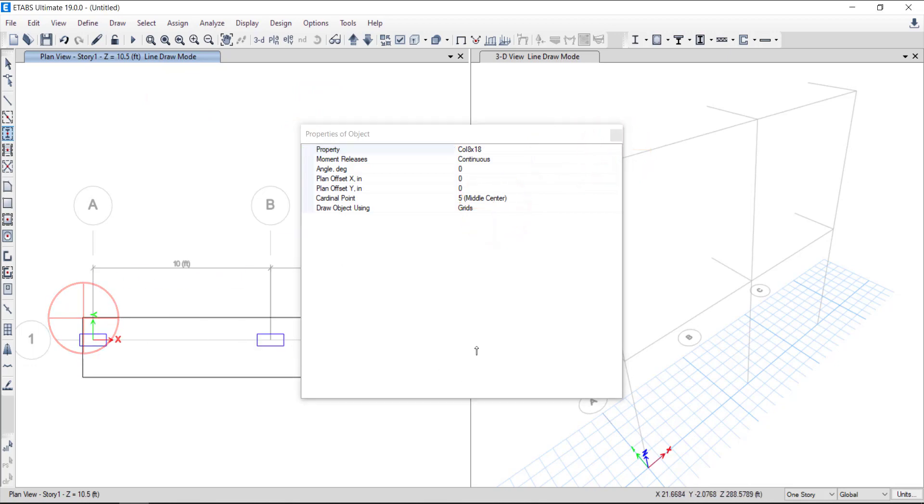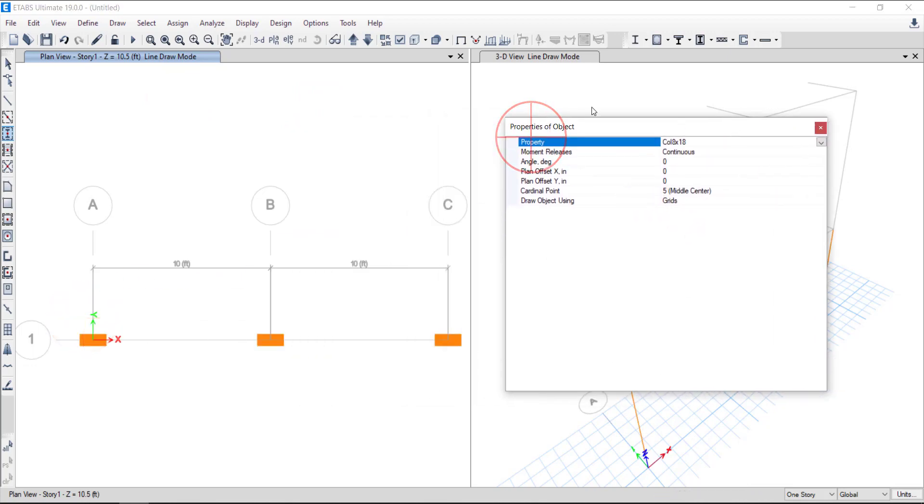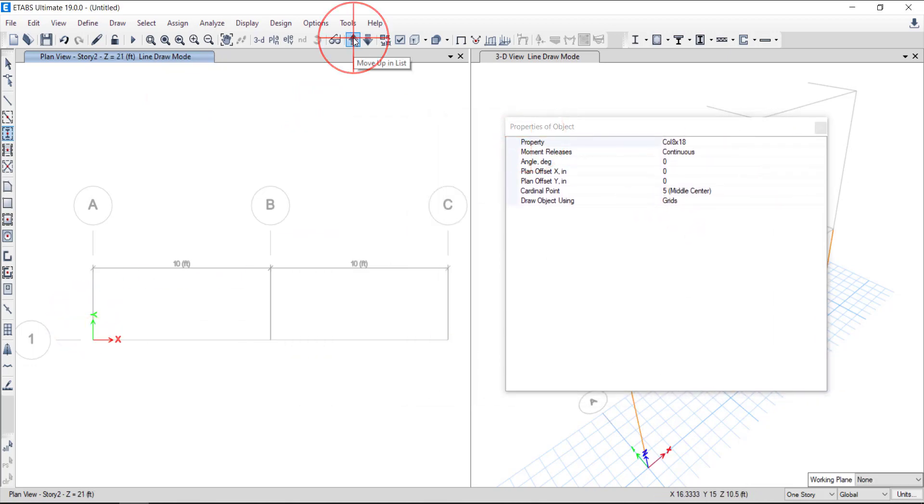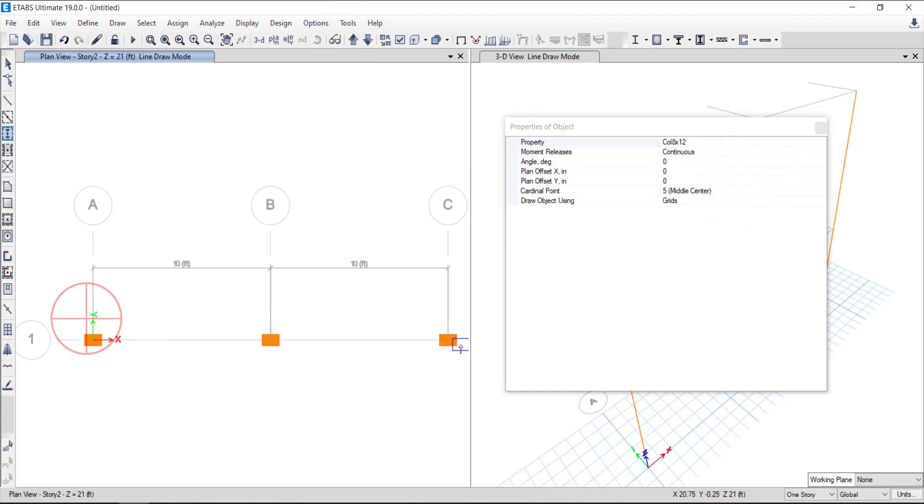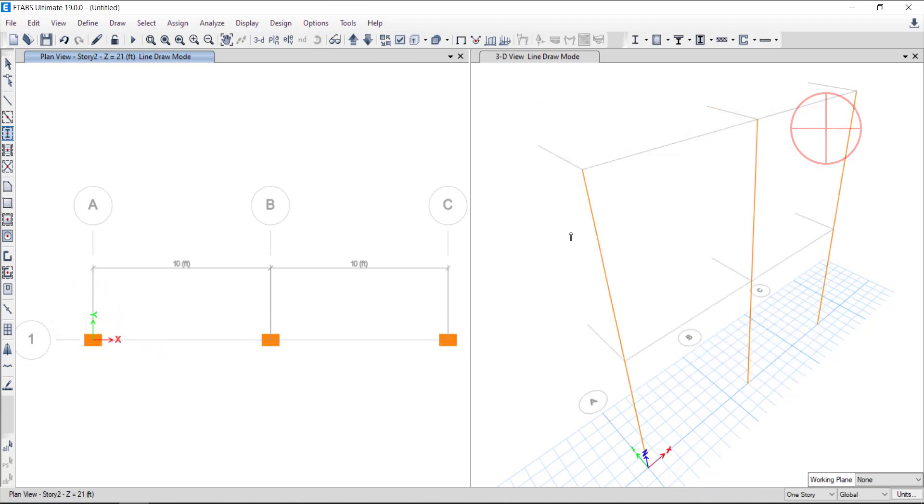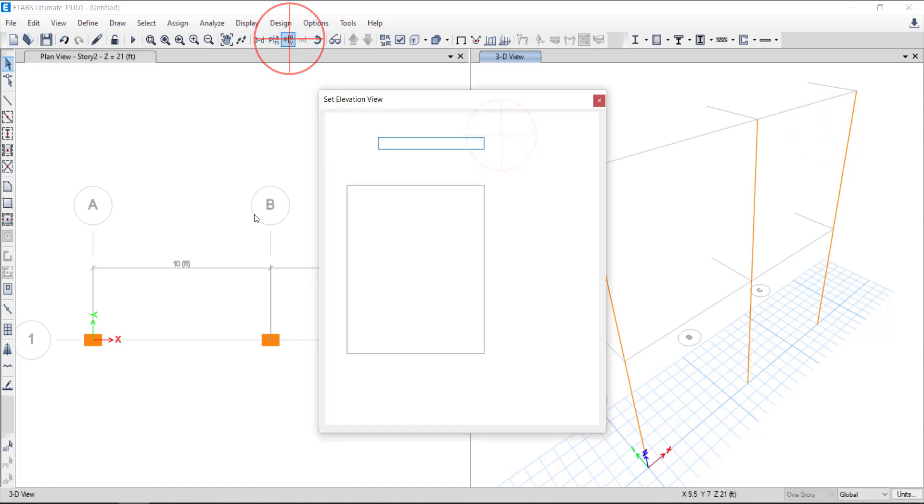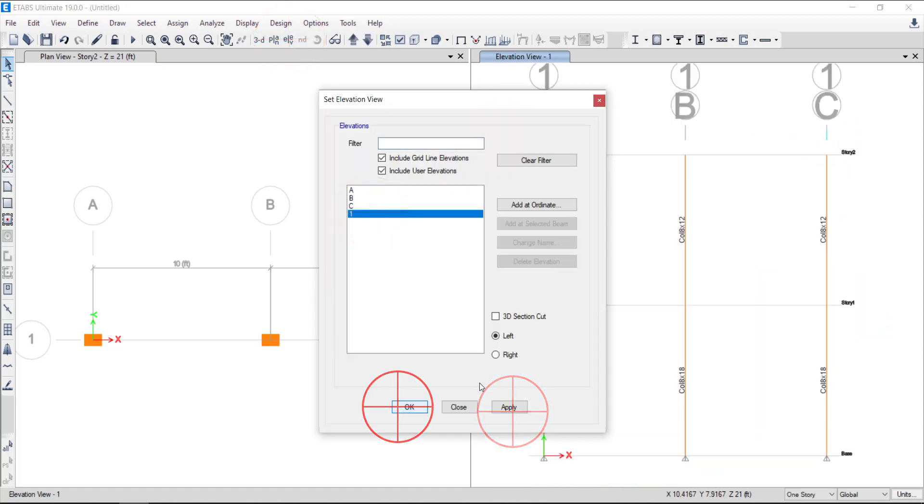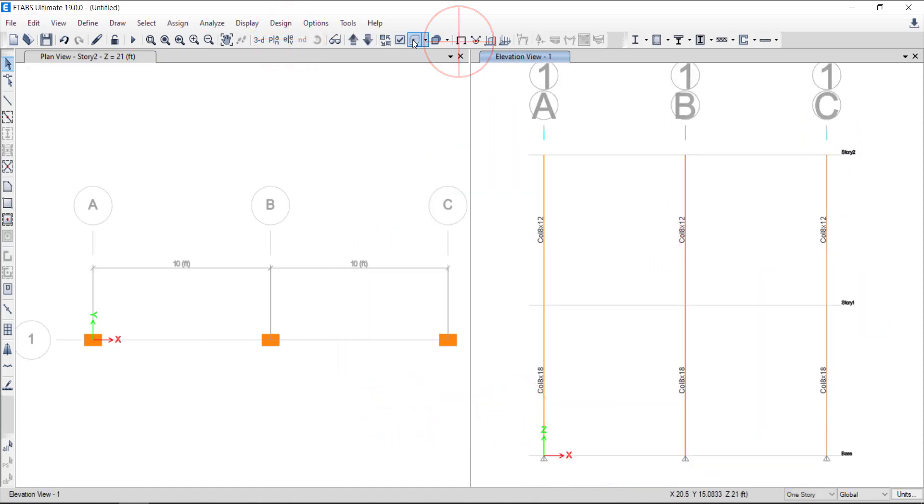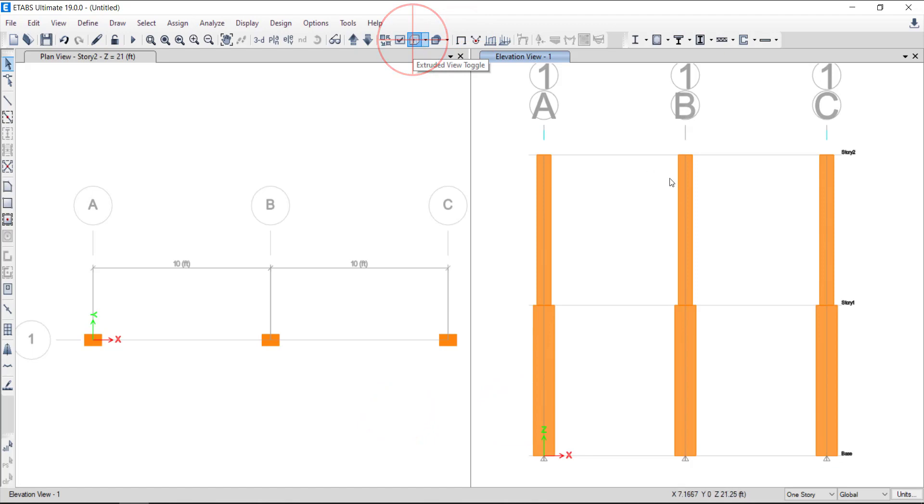I am drawing three set of columns over three grid lines. Set the 3D view to elevation view about grid 1. Then use extruded view for visual. You can see that columns are drawn about their center along the grid lines.